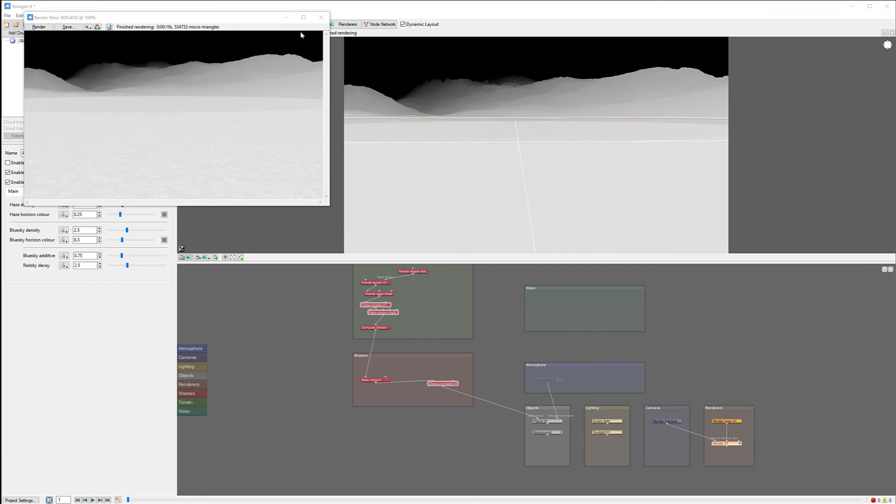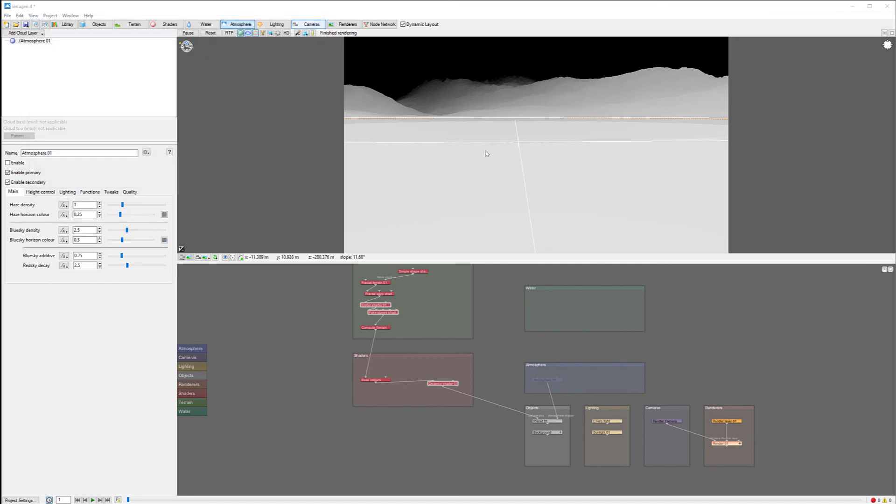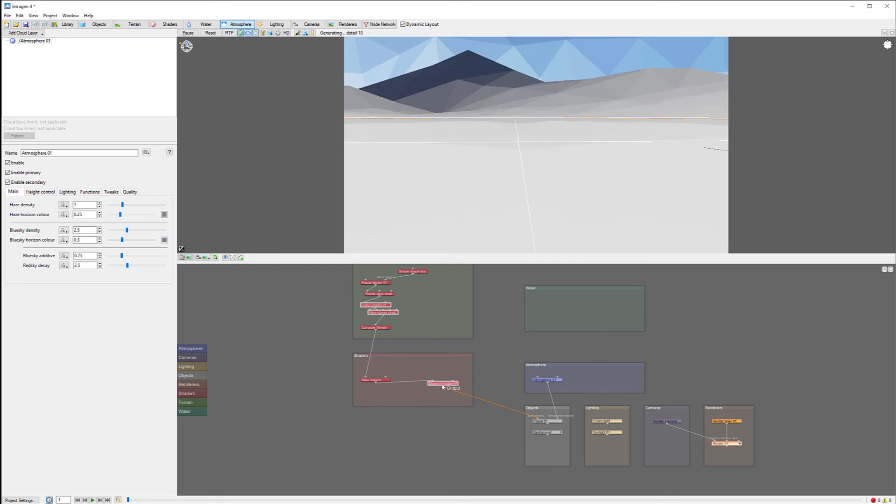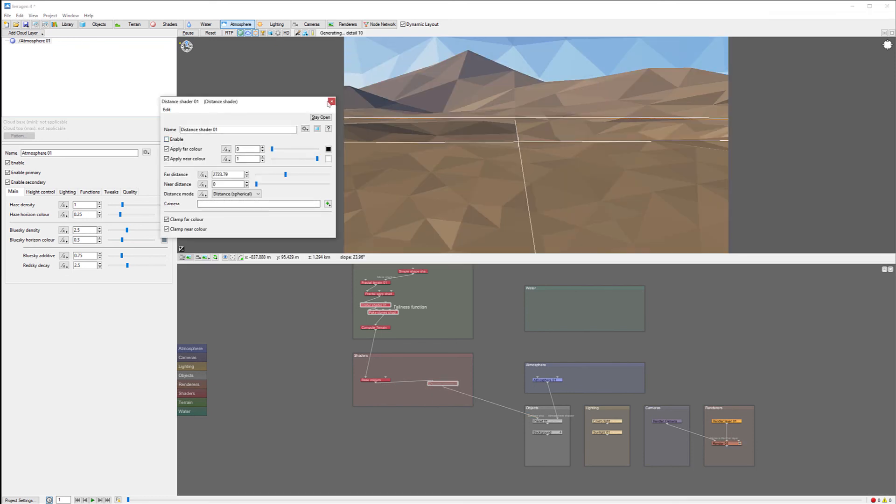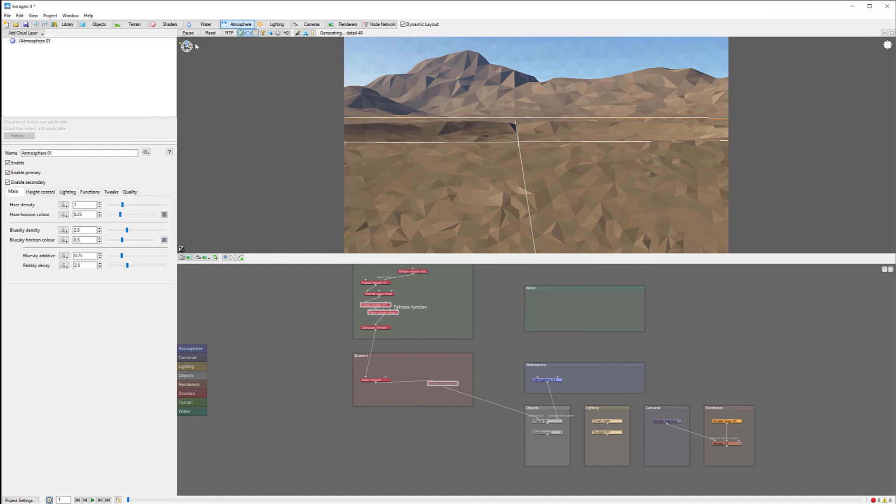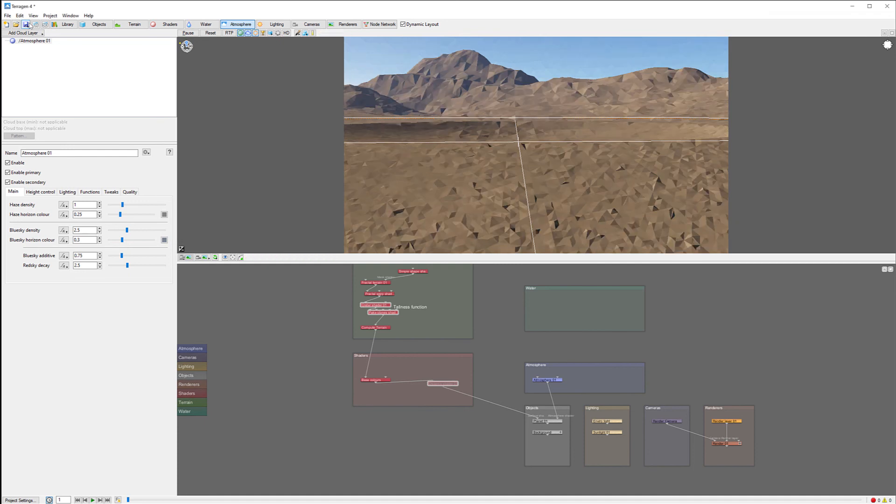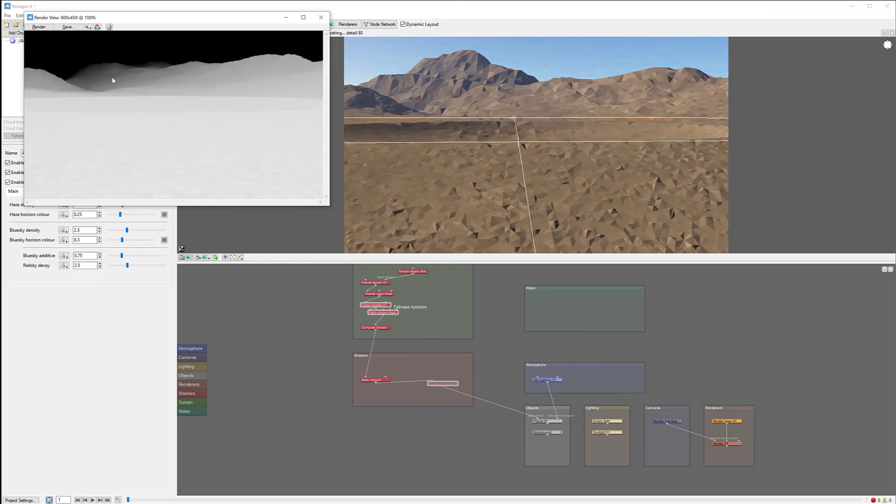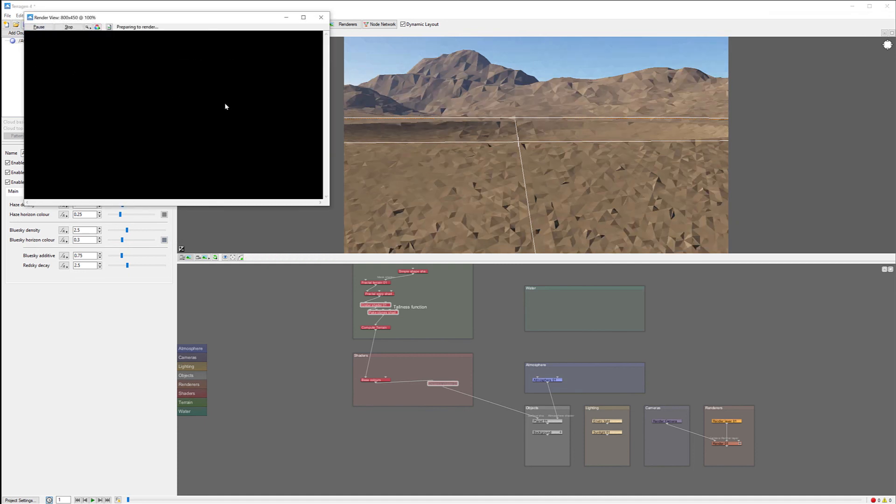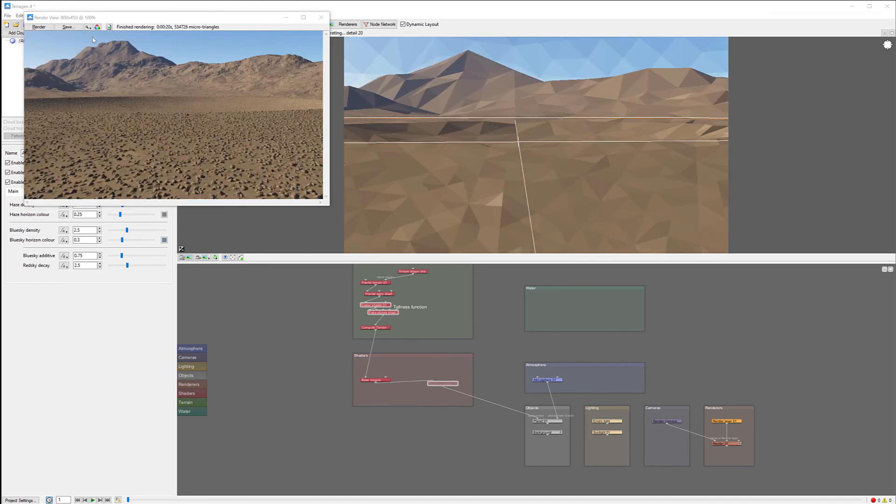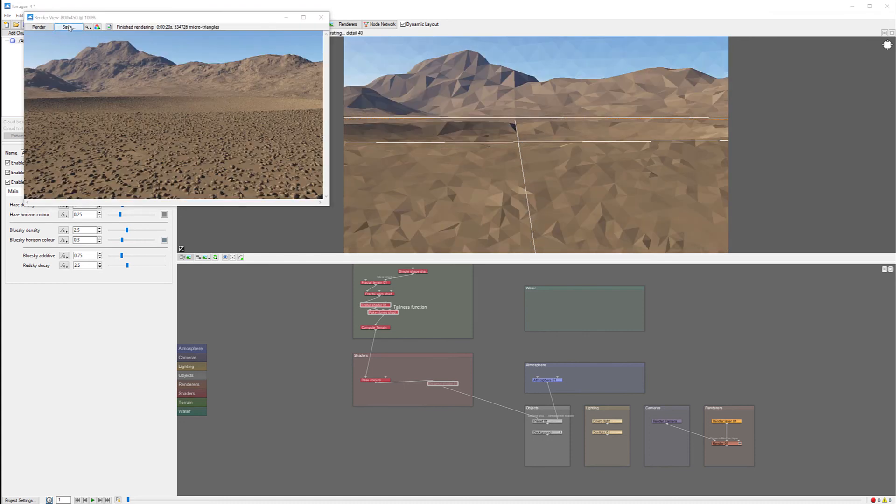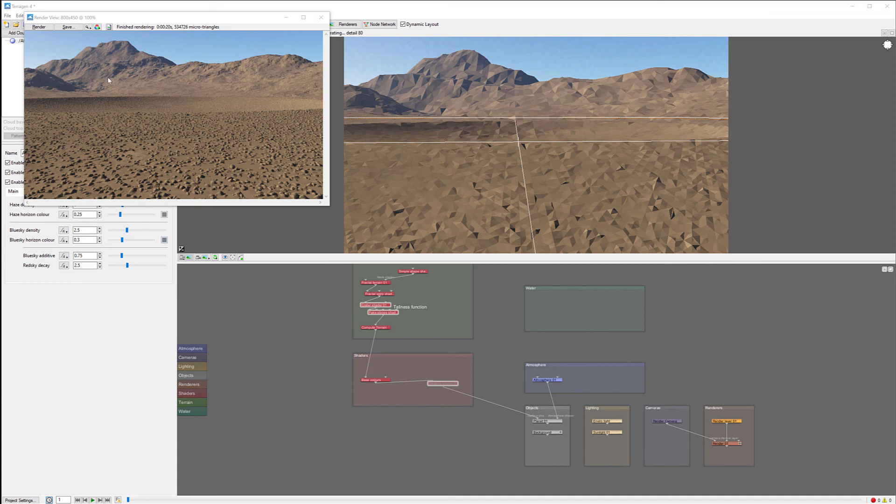Next we need to go back. Let's go to our atmosphere and enable it. I want to disable coloring. And we can go ahead and render one more time our normal image. Same thing - when it's done, we can save our render.